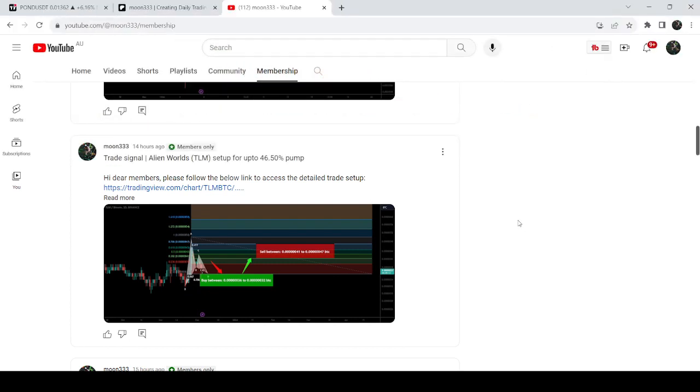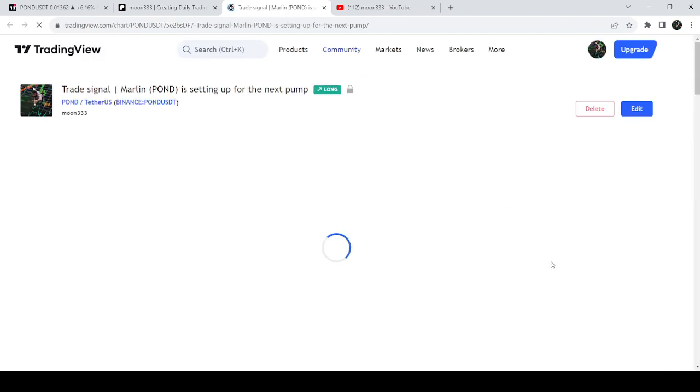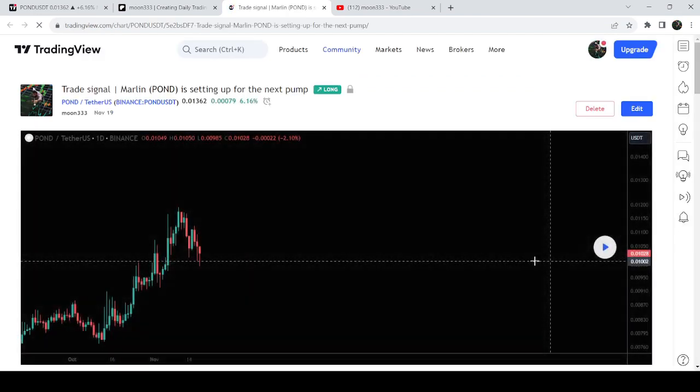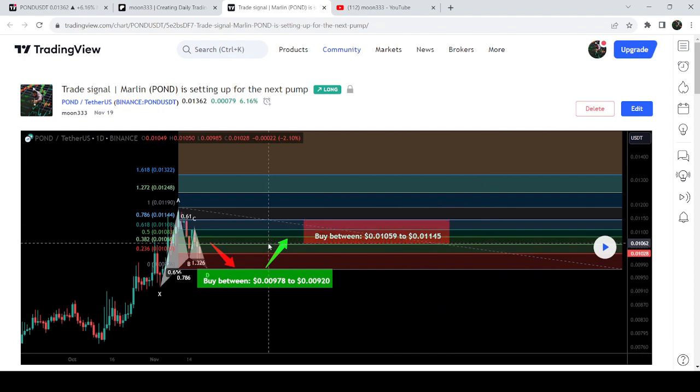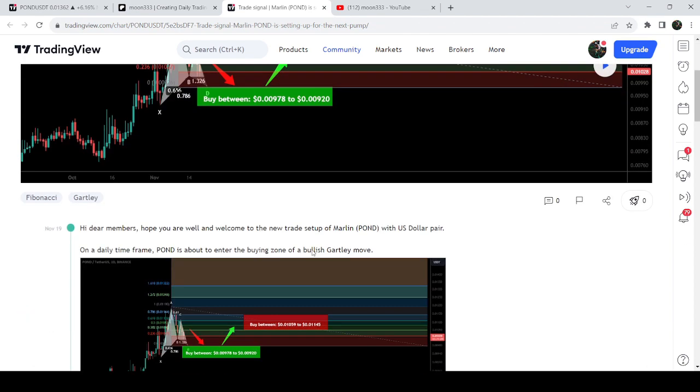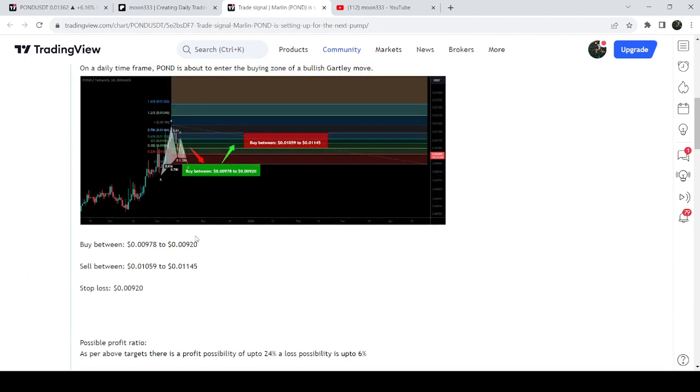First of all, let me begin with my most recent trade signal on Pond that I shared on 19th of November 2023 with my members. That was a harmonic bullish reversal Gartley pattern that Pond was completing on a daily timeframe chart with US dollar pair. This was the complete trade signal. This was the buying range starting from 0.00978 dollars and goes to 920. This was the sell target zone.